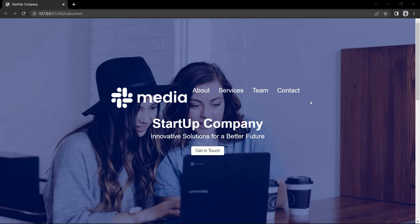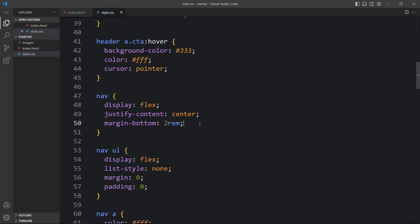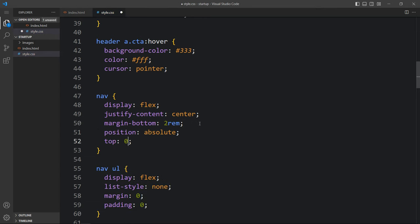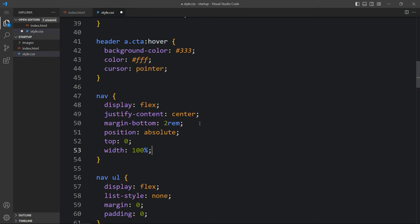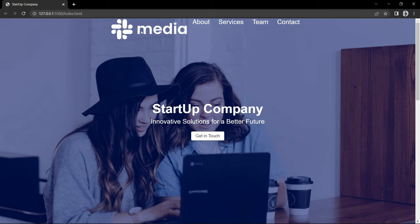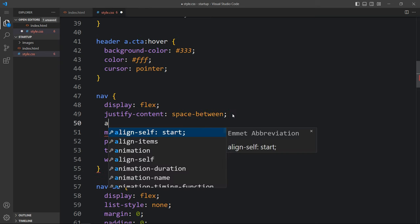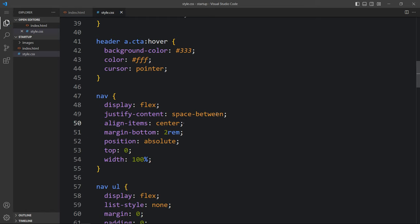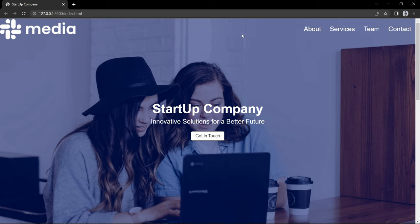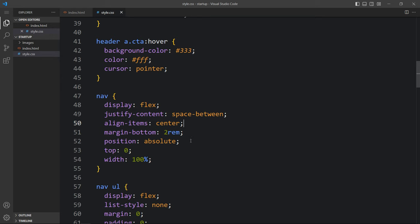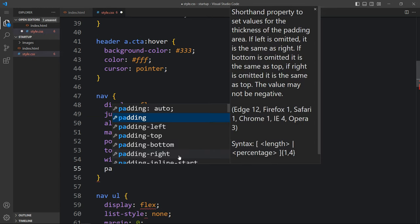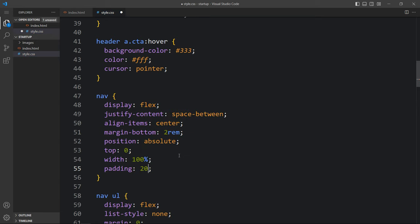Now we have to change the position of this menu. In the nav we will add position absolute, top 0, and width 100%. We are adding some extra CSS so it will look professional — you can see this menu on the top. Next we have to move it left and right, so here we will add justify-content space-between and align-items center. You can see the logo on the left side and menu links on the right. Now we need space on the left and right, so in this nav we will add padding of 20 pixels from top and bottom and 7% from left and right.